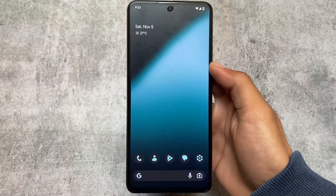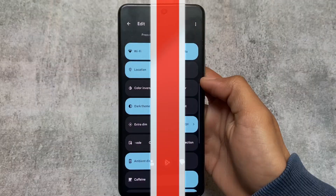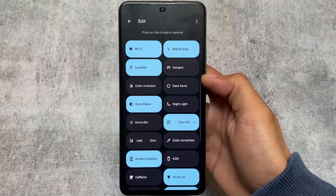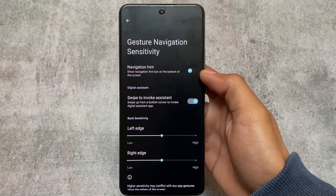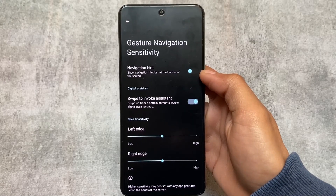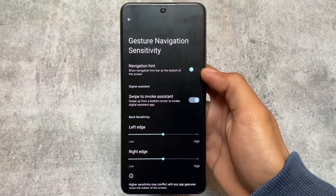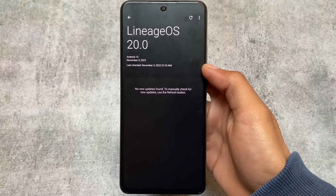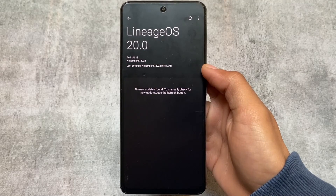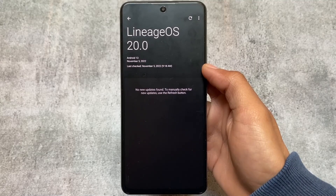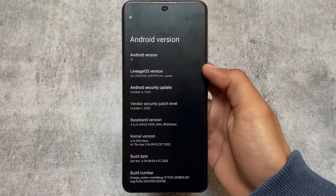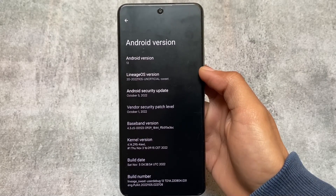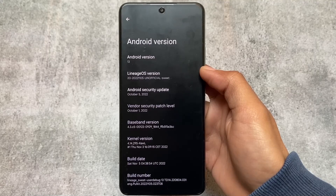The third one, which you might have guessed from the wallpaper, is LineageOS. LineageOS supports a lot of devices and is one of the most stable custom ROMs I've tried. One disadvantage is that Google apps are not included by default — you need to install Google Play services separately, and passing SafetyNet is a bit complicated. However, if you want to stay away from Google Play services, you will love LineageOS. It's an open-source project, great for privacy.